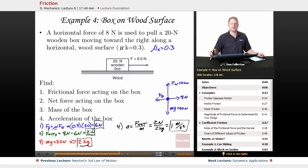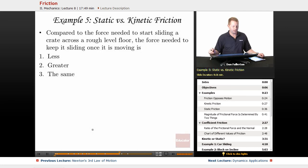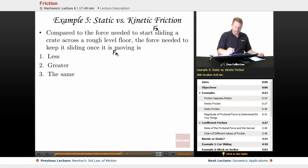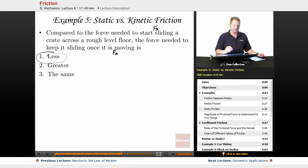Let's explore the difference between static and kinetic friction. Compared to the force needed to start sliding a crate across a rough level floor, the force needed to keep it sliding once it's moving is less — because starting requires overcoming static friction, whereas sliding involves kinetic friction, which is less than static.